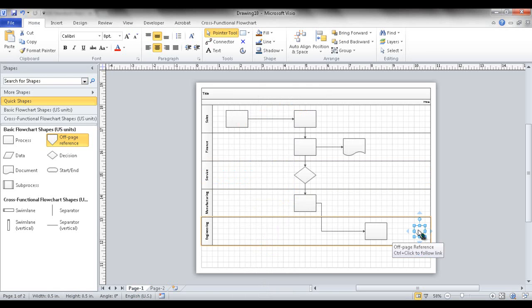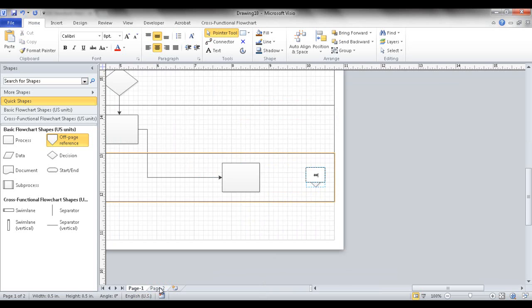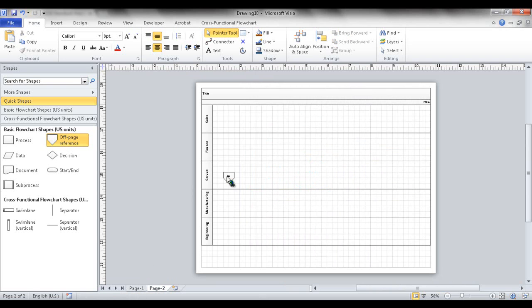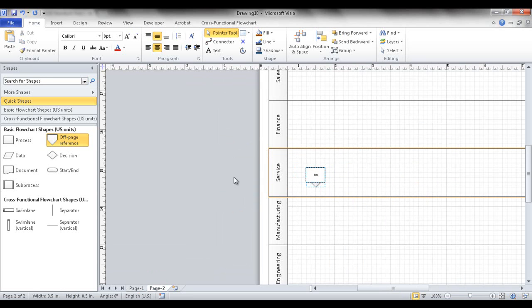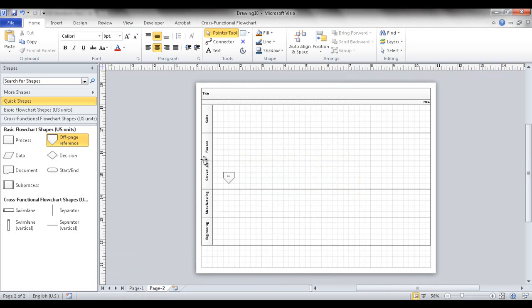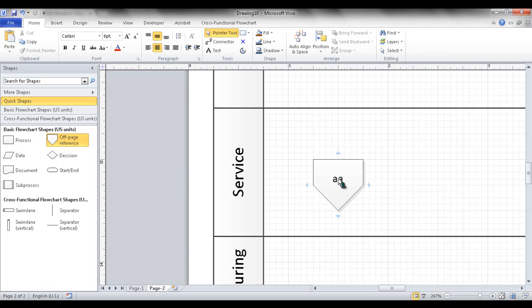One thing to be aware of is text synchronization. If you type 'AA' on one off-page reference shape and then type 'BB' on the linked shape on the other page, the text doesn't automatically sync — page 1 still shows 'AA'. That's because the 'Keep shape text synchronized' checkbox wasn't checked in the dialog box.